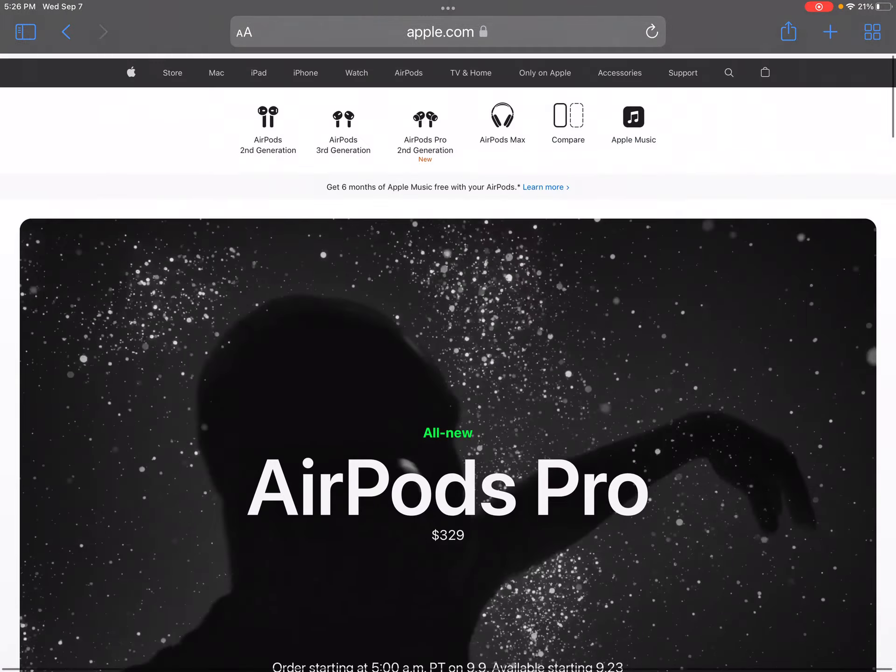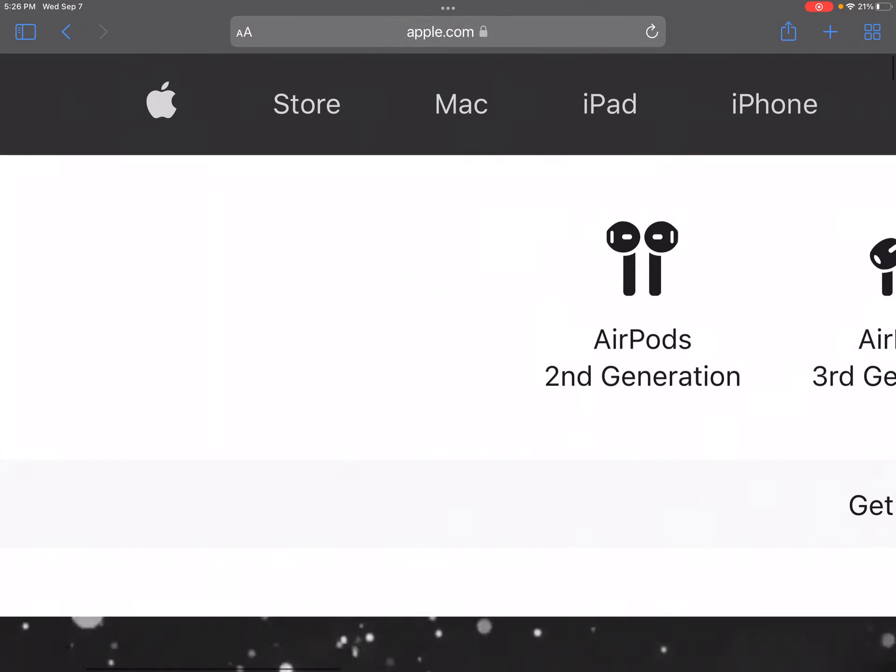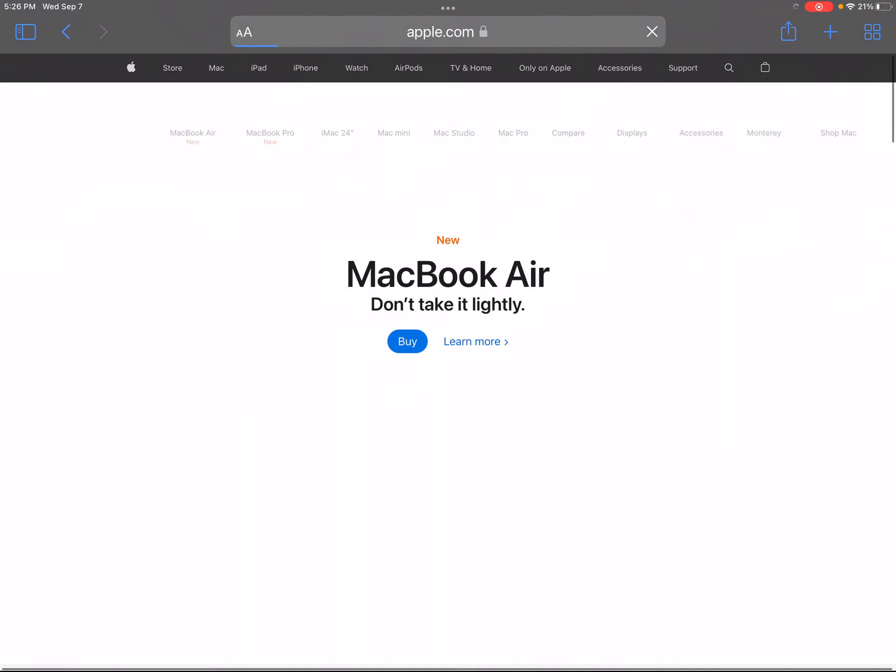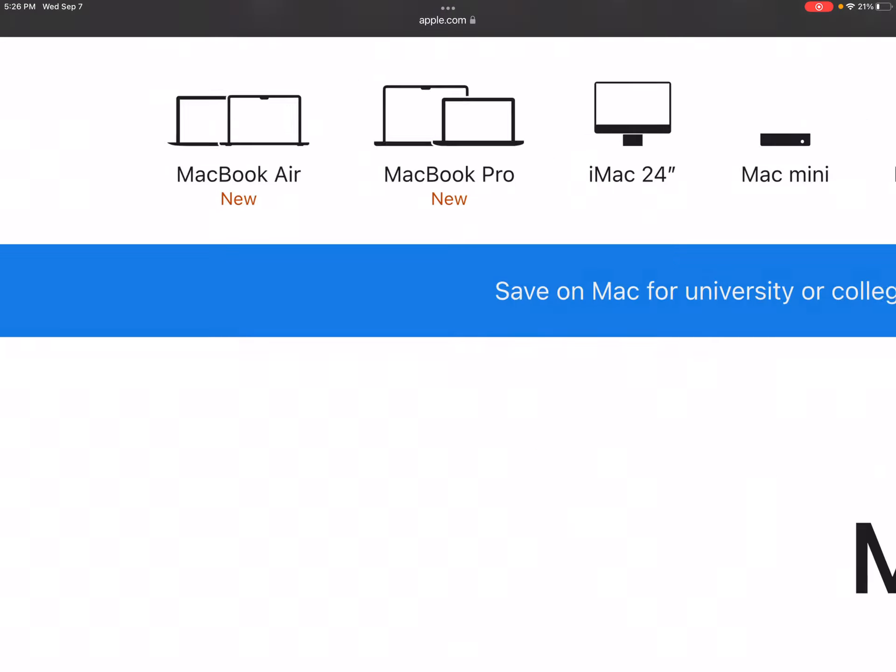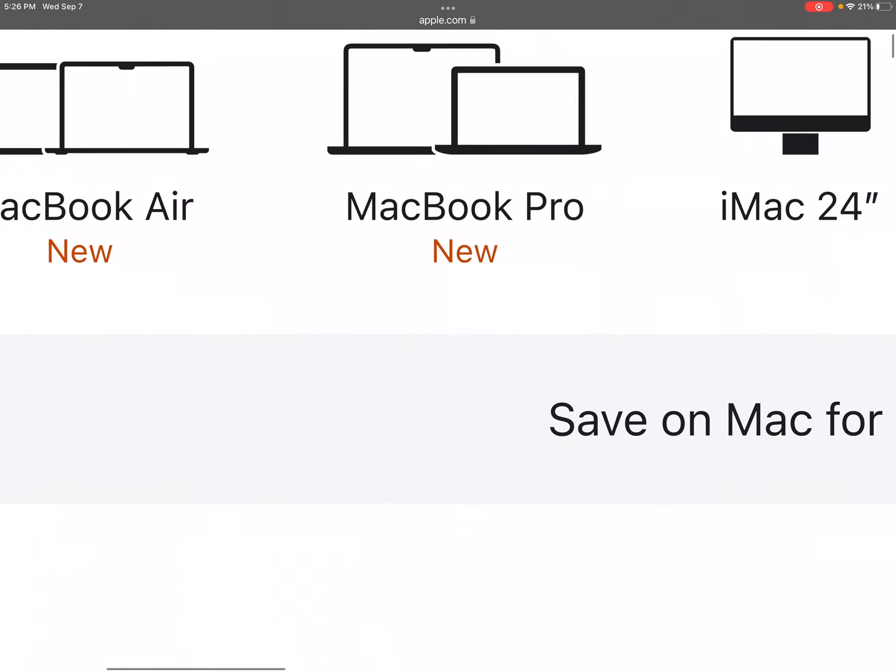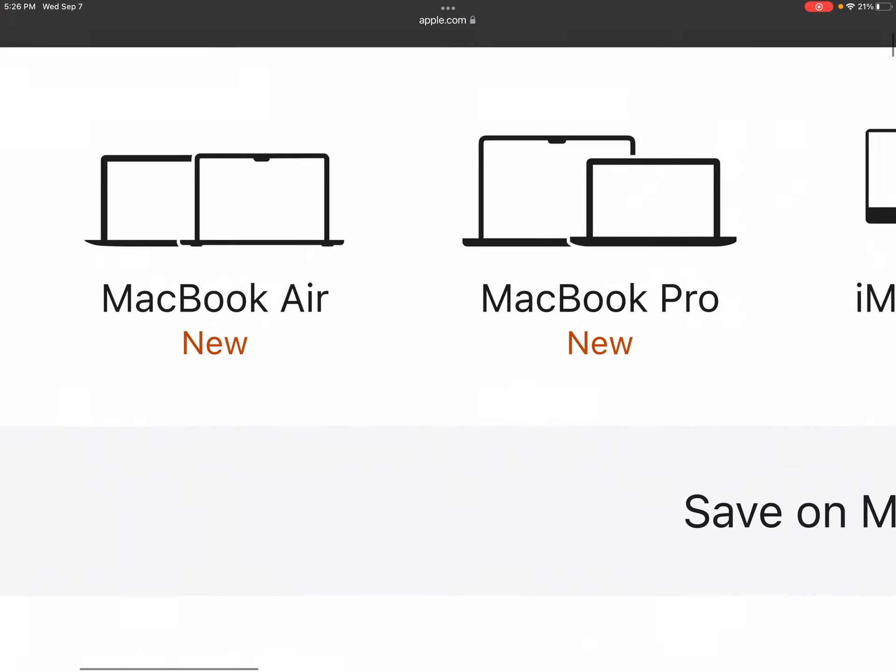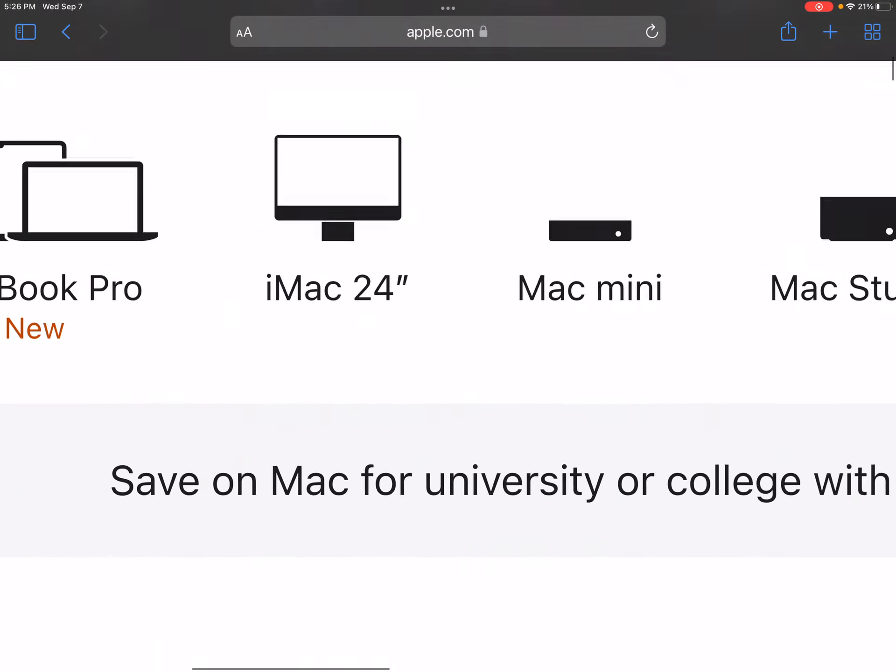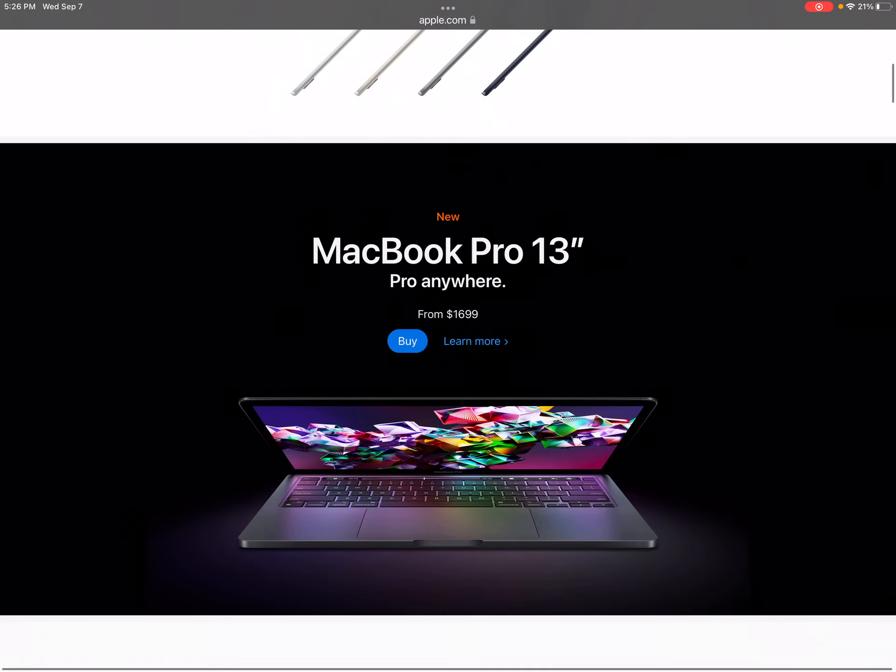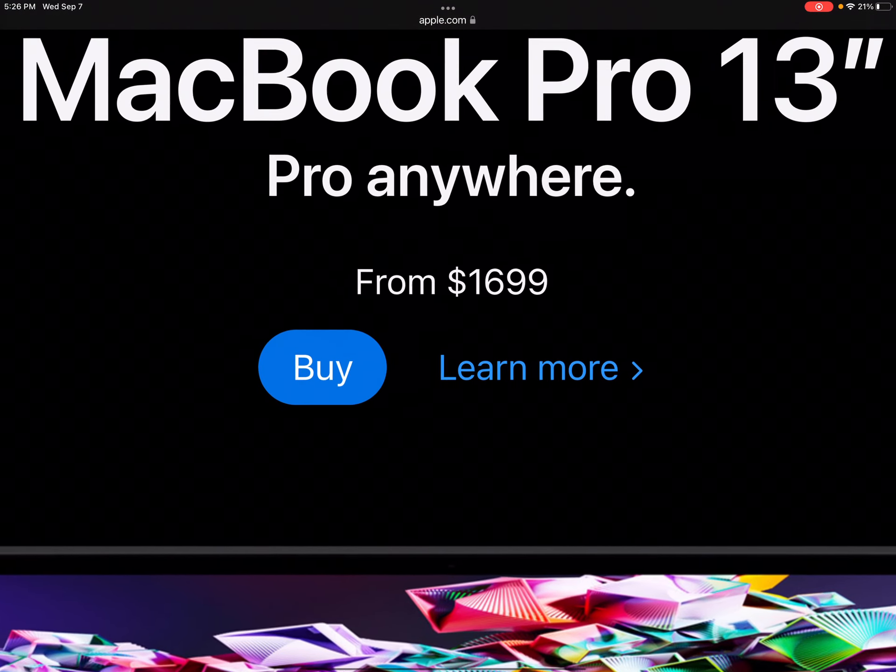Okay, now we're going to look at the Mac. MacBooks. So we got a new MacBook Air. MacBook 2 new MacBooks. MacBook Air. MacBook Pro. iMac. Mac Pro. And MacBook Pro 13.